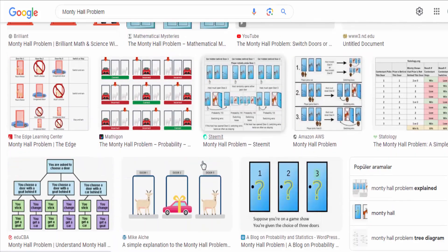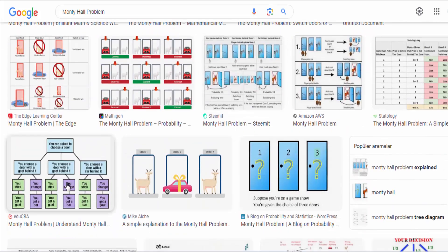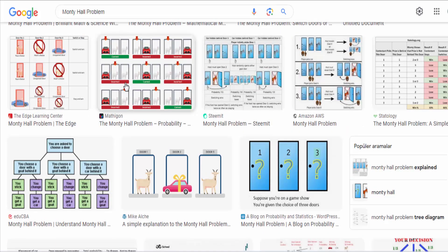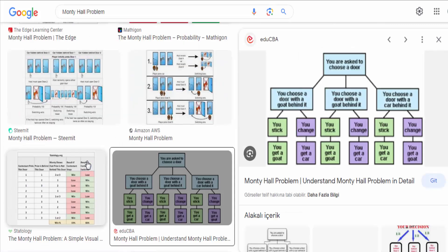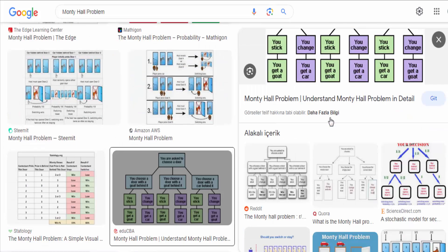You initially picked a door with a goat. If you stick with your original choice, you lose. If you switch, you win the car.